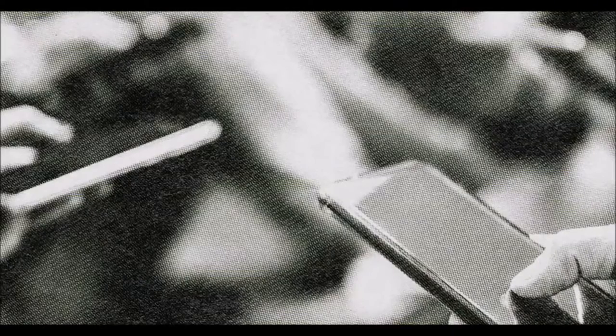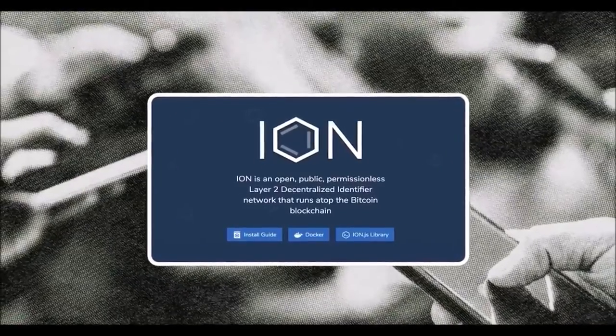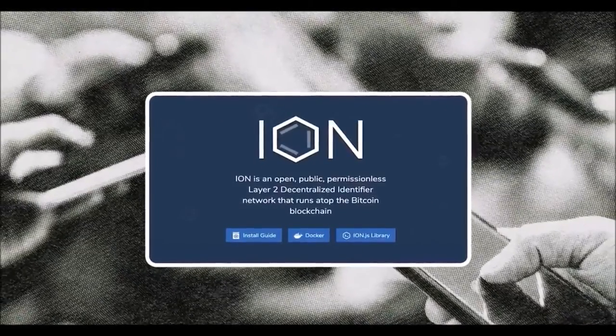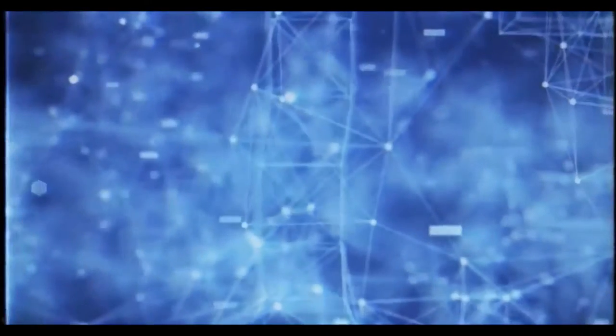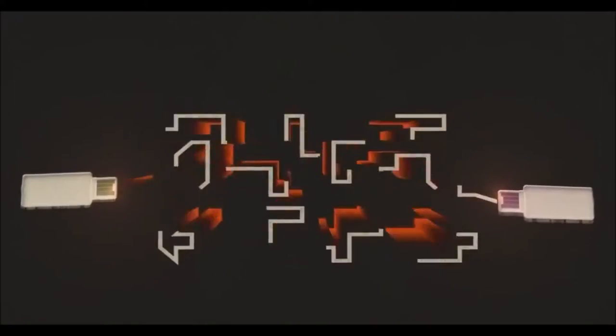The mission of the ION project is to build decentralized identifiers, or DIDs, that can serve as the anchor point for all our activities across the internet. To achieve this level of decentralization and immutability, ION is built on top of the shared database used for recording Bitcoin transactions, known as the blockchain.